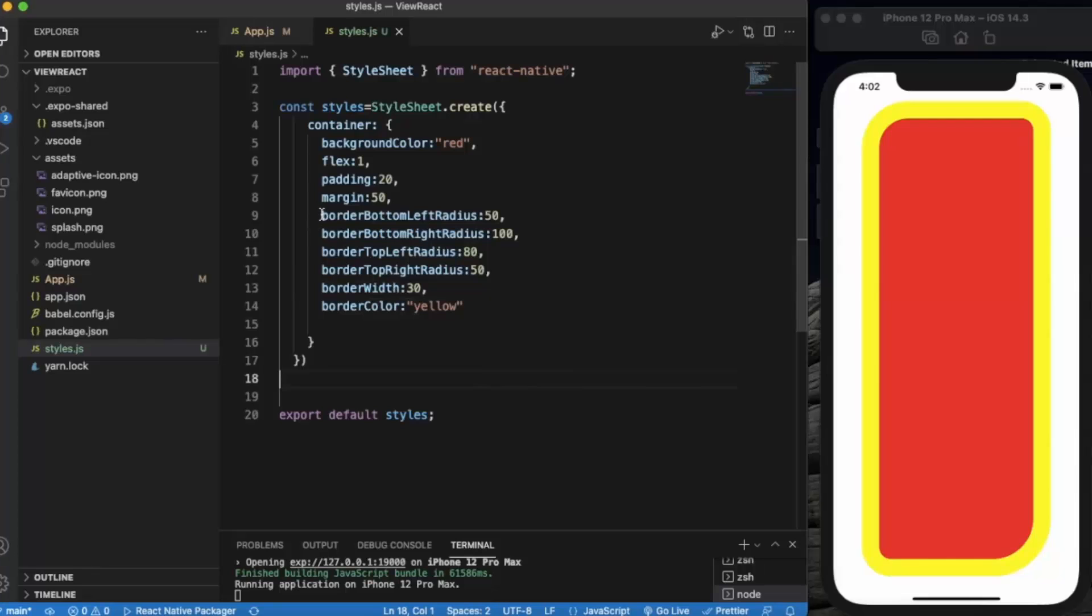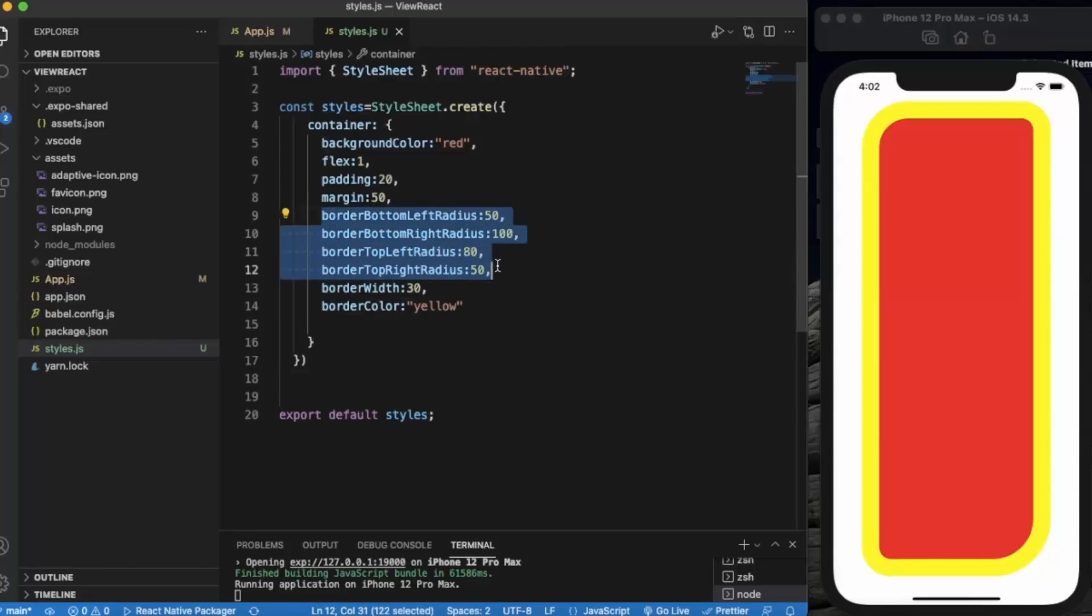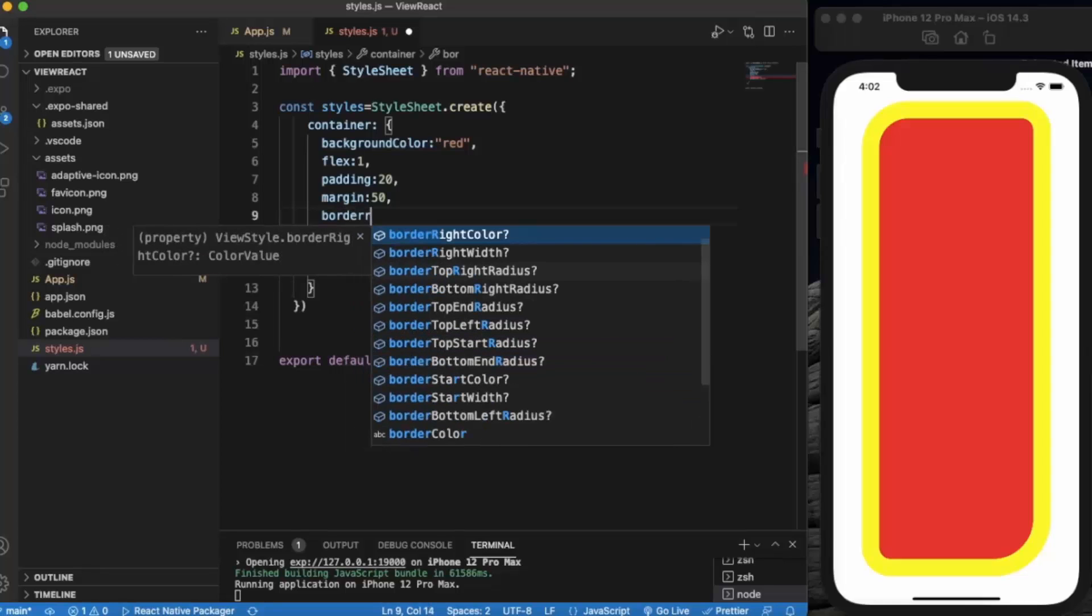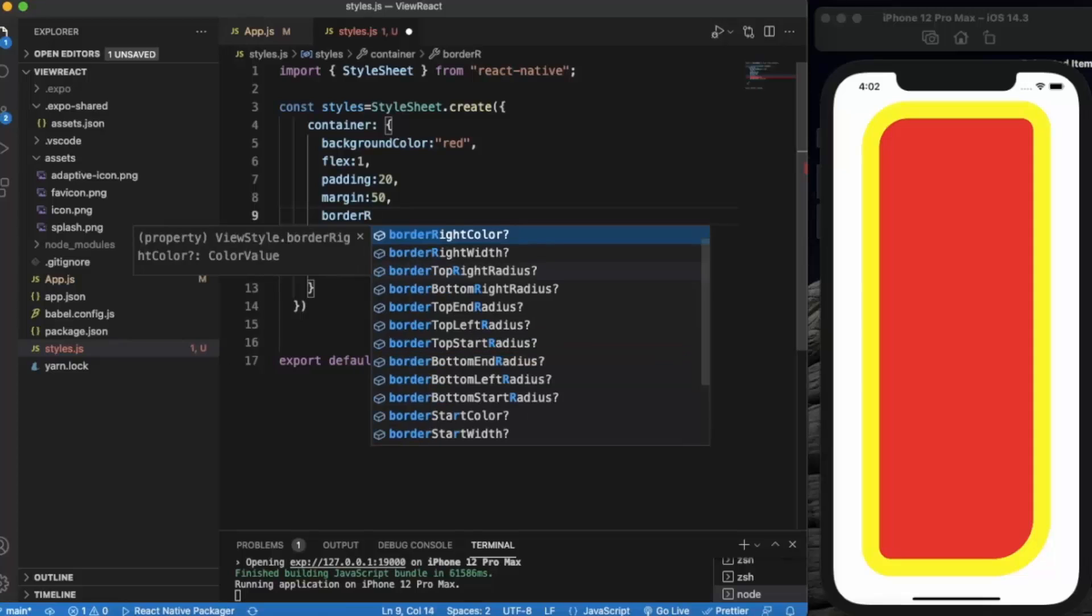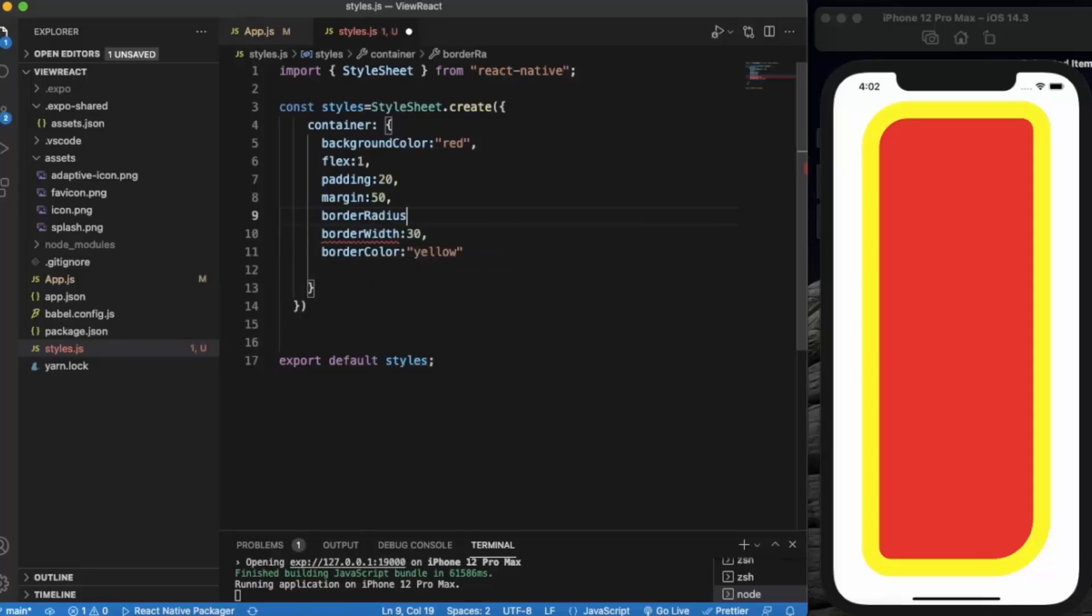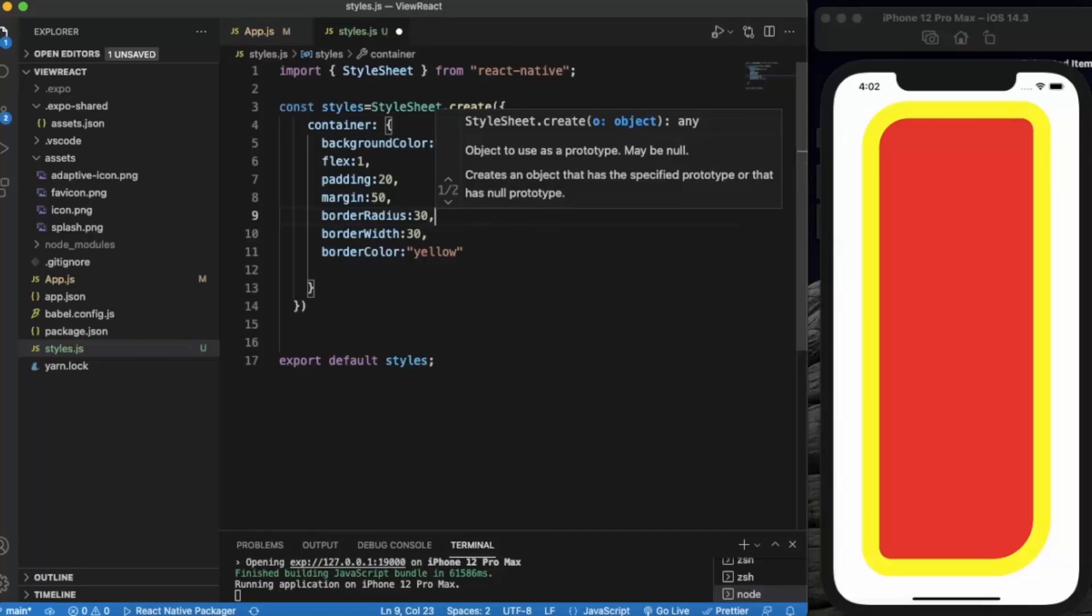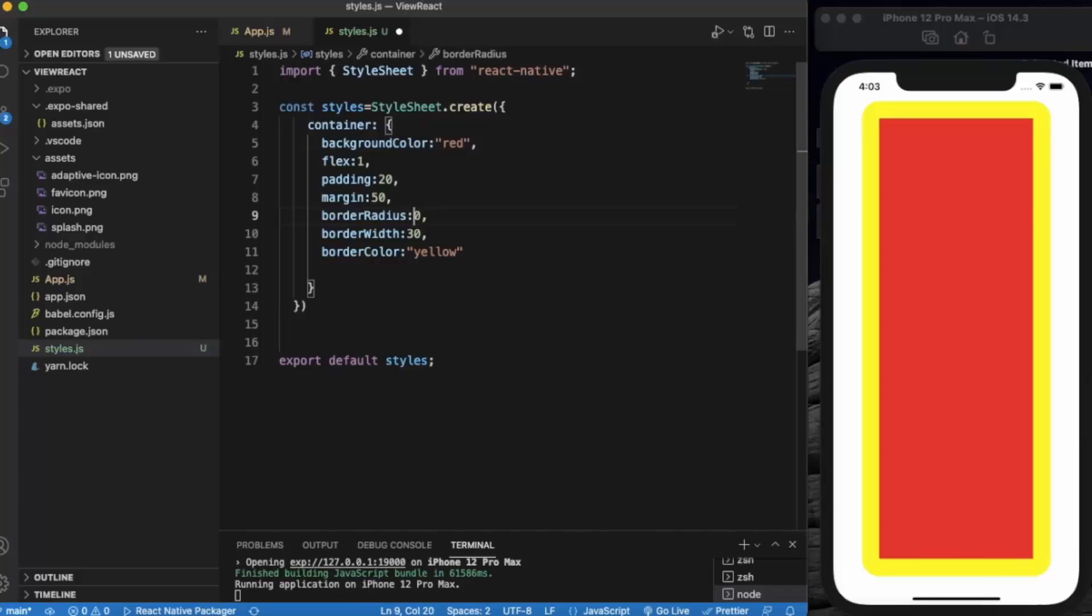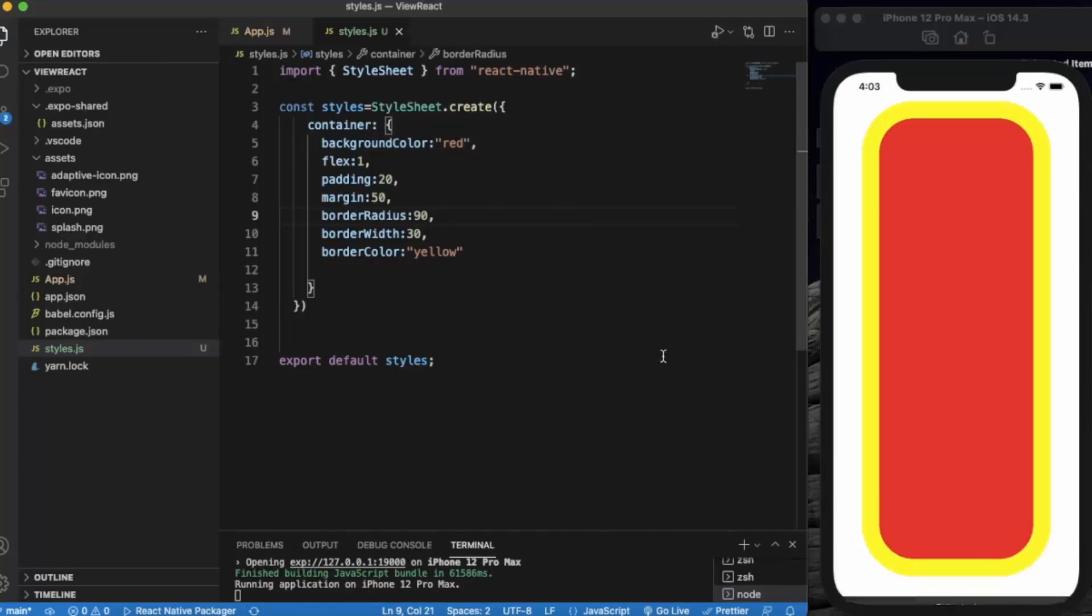And if you want the radius to be the same, then you can write border radius, let's say 30. Now it's all the same. Let's go to 90, just like that.